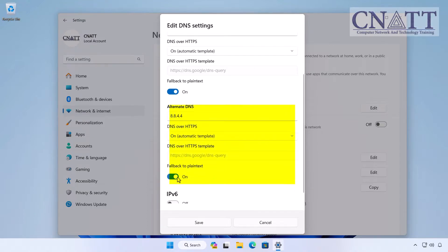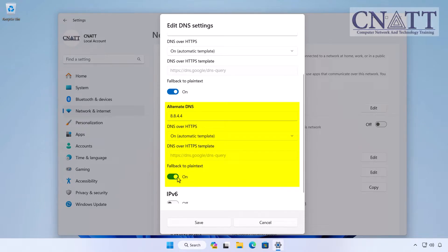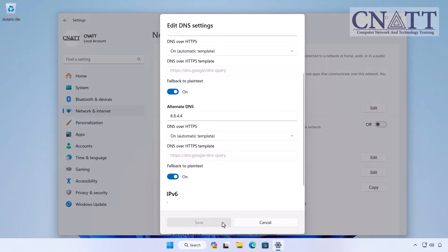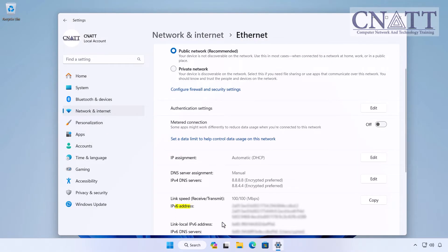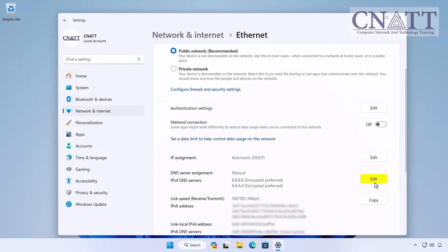If your device cannot reach the preferred server address, it will use an alternate DNS server. Click the Save button. If your system supports IPv6, click the Edit button again within the DNS server assignment section.